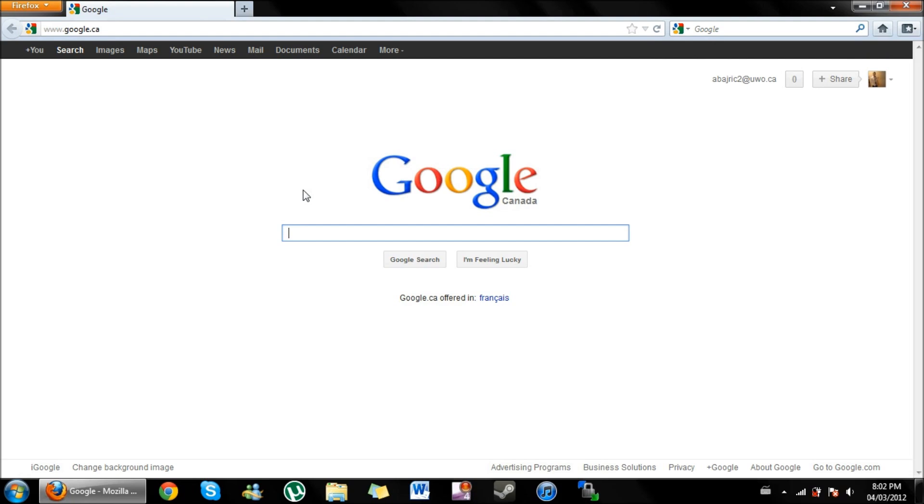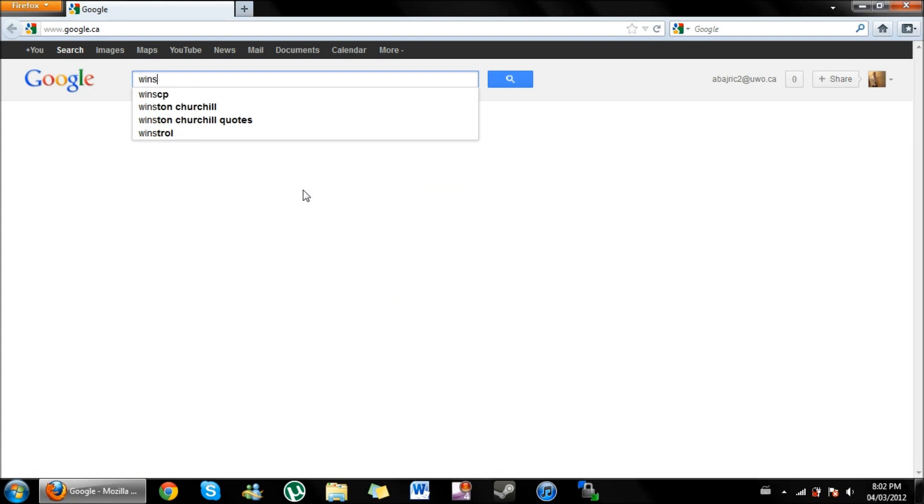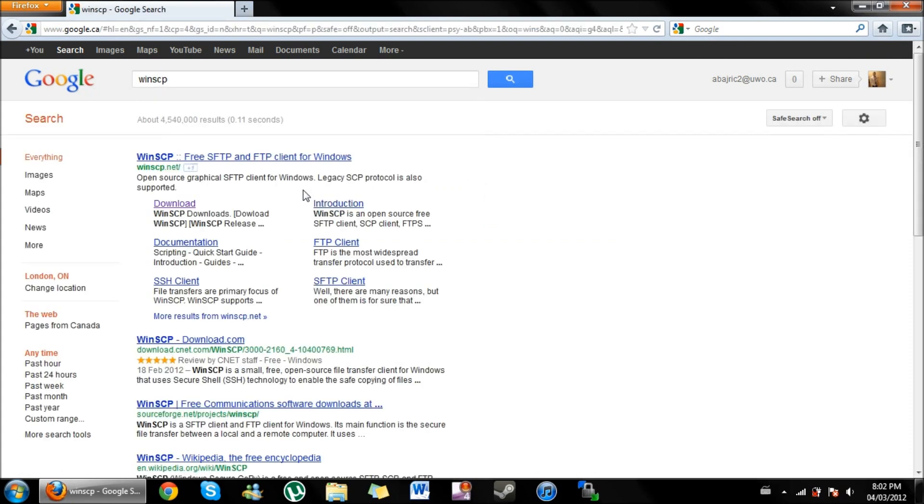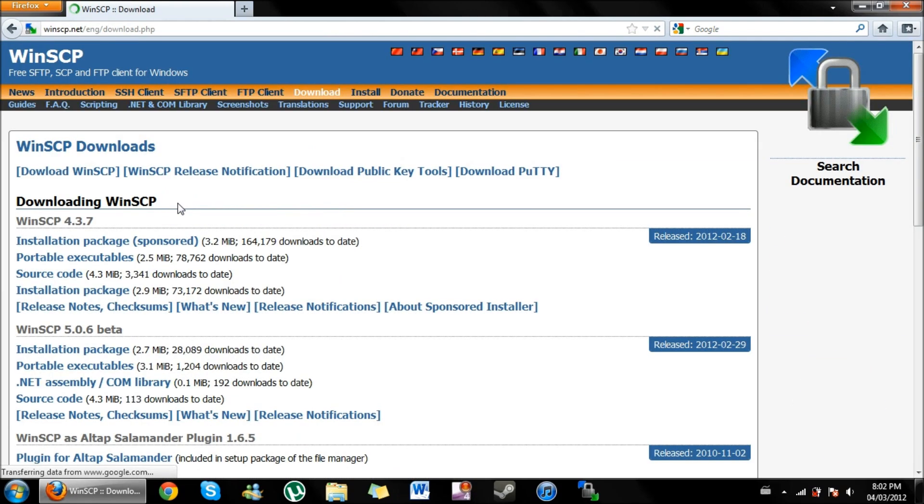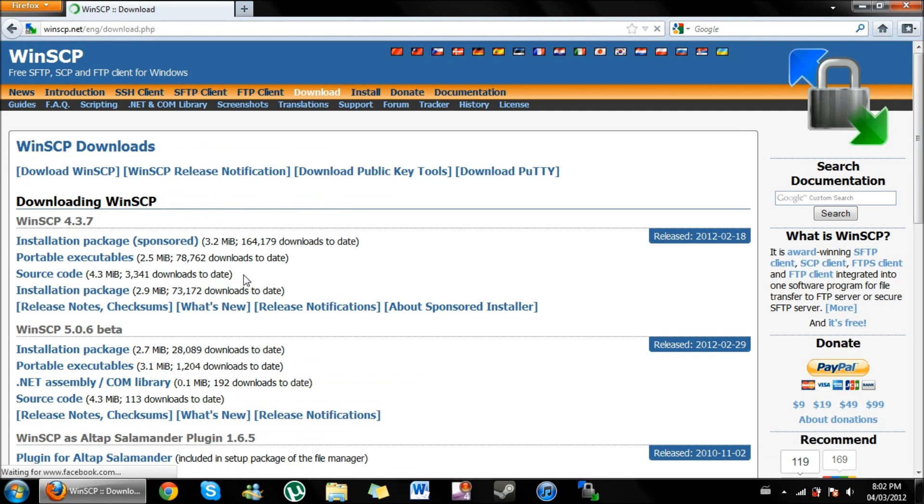Here on the Google search we're going to type in WinSCP. We'll provide the spelling down below. From there you're just going to go ahead and click download underneath WinSCP, or you can just go on the main site. The quicker way is to click download.